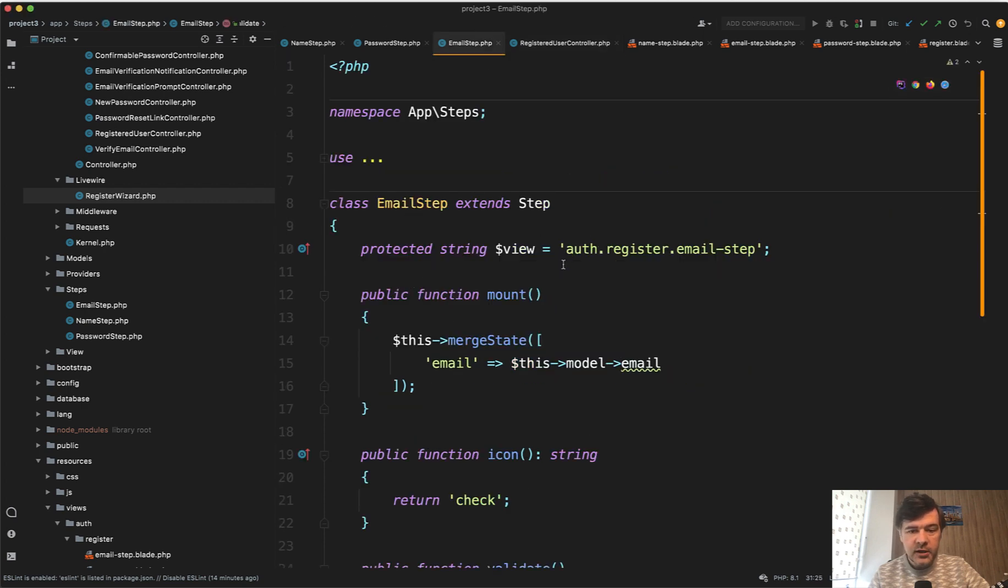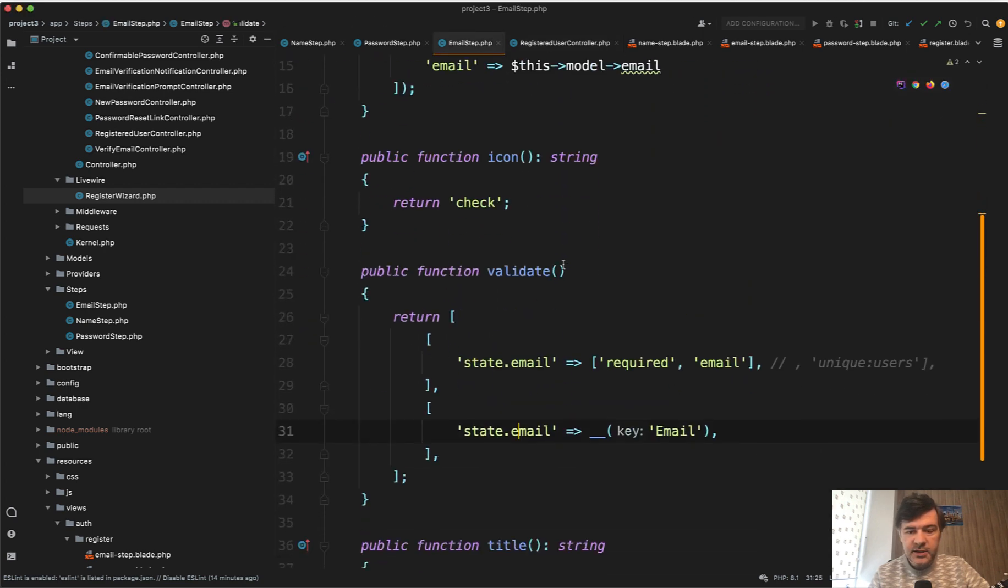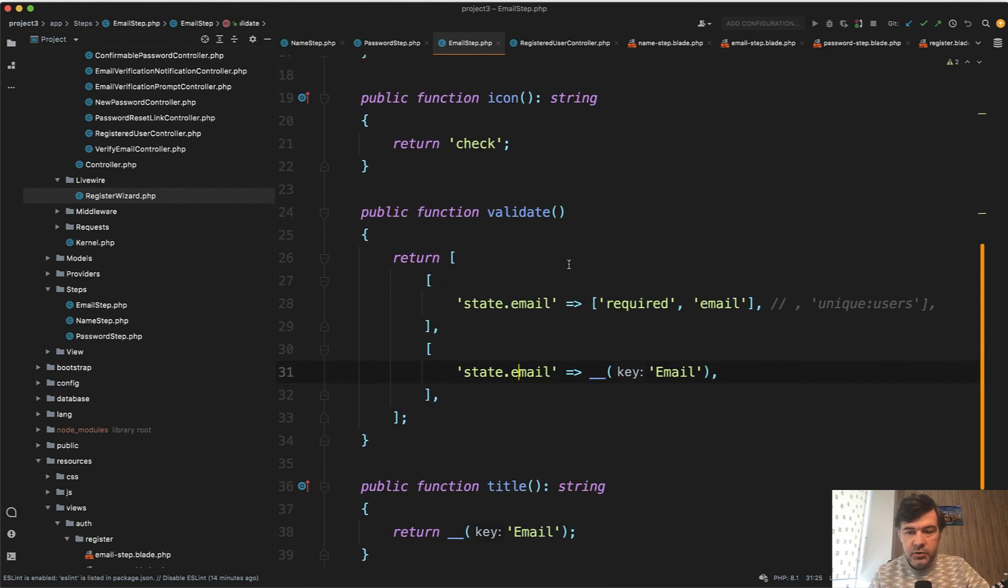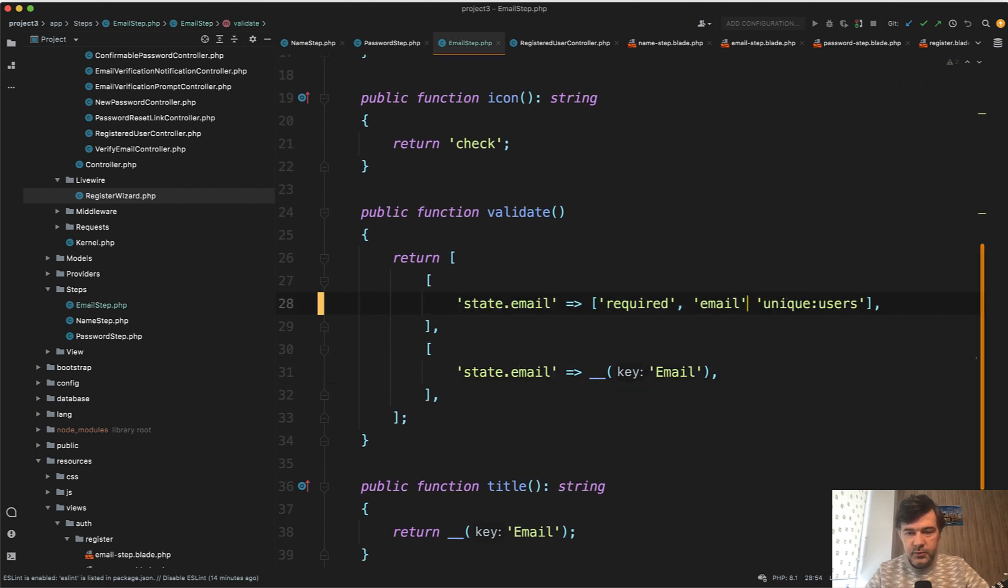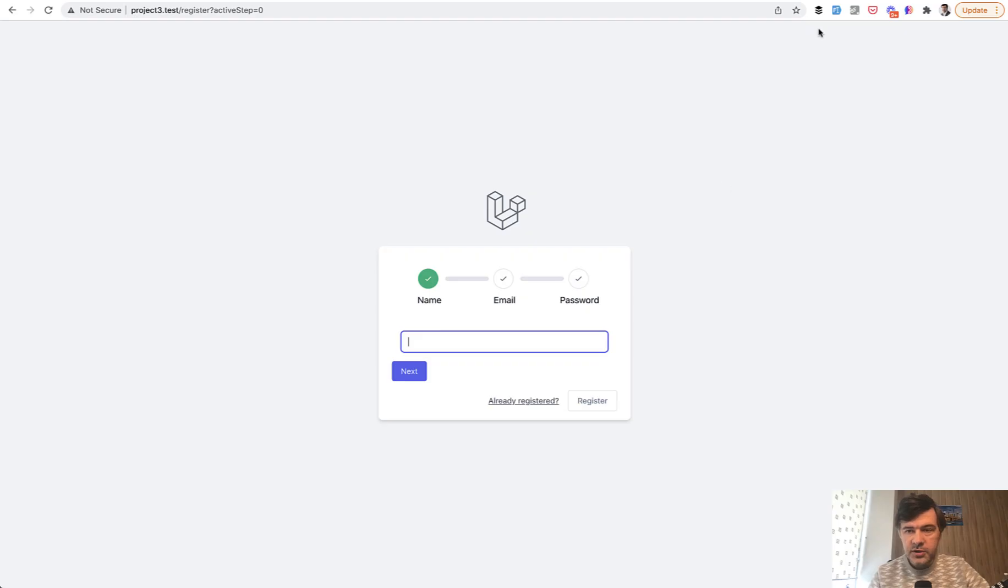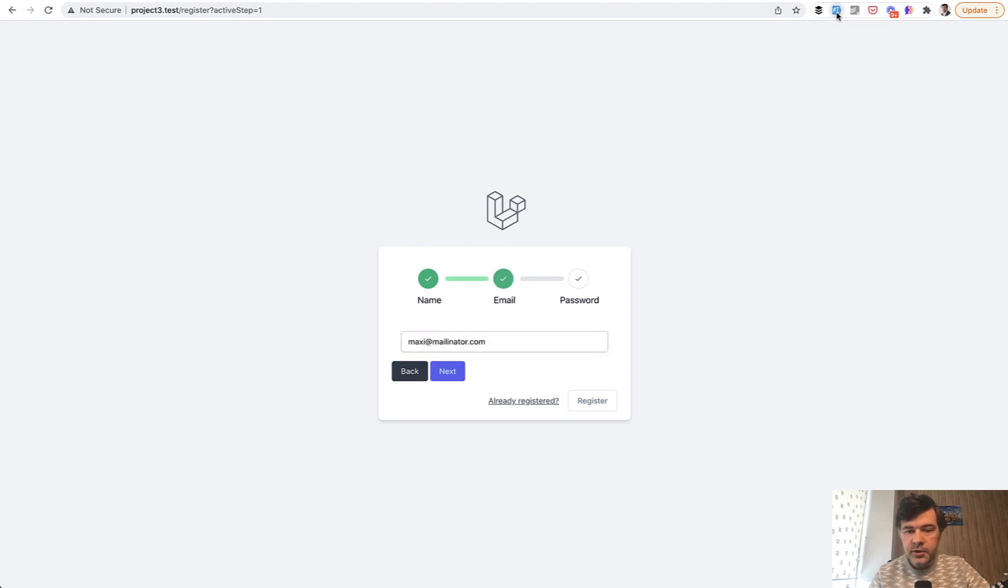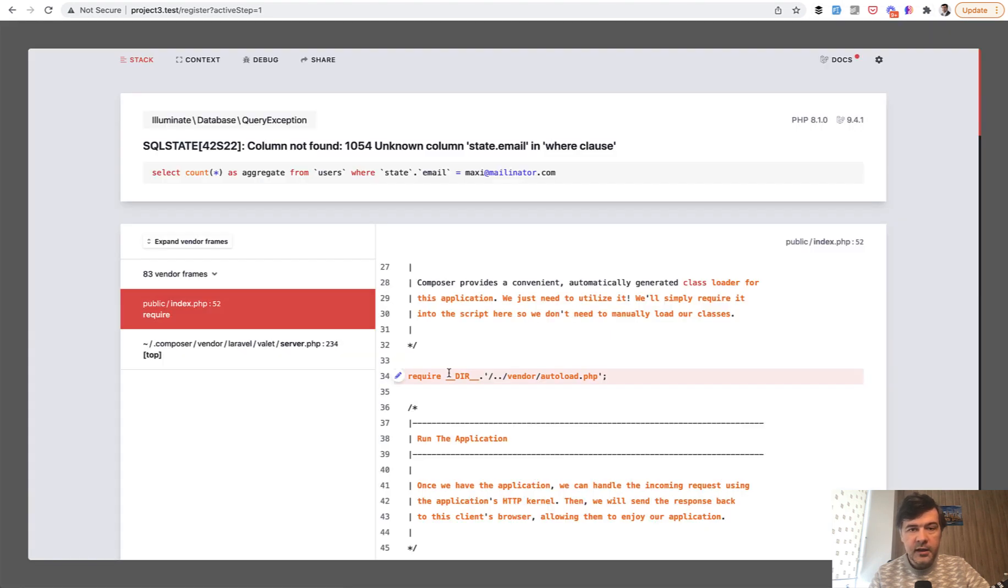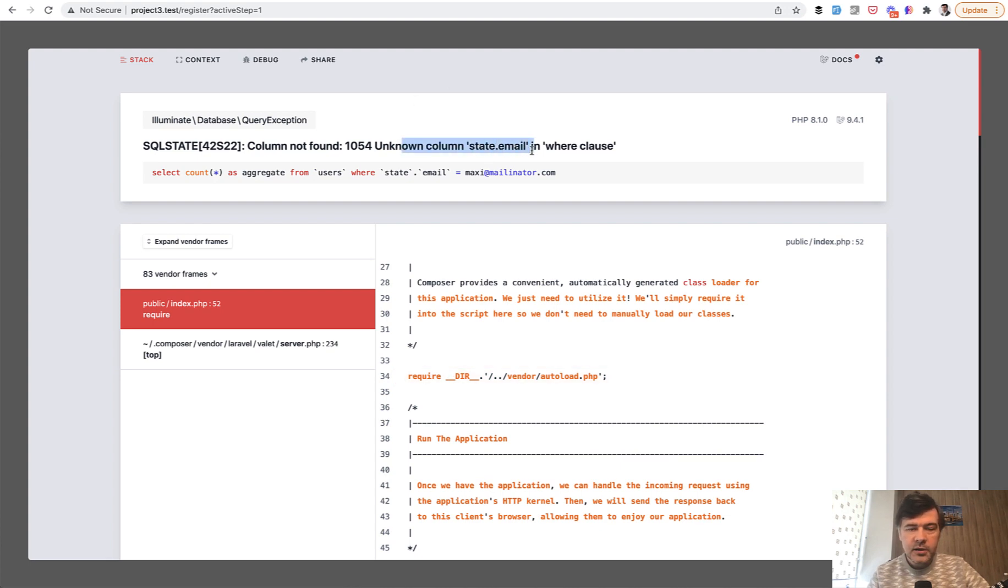The default validation rule is unique users. So email should be unique, right? If I add that to the state email and try to register, so register, the name should be okay. Then I put in the email and then I get an error. Column not found, unknown column, state email in where clause.